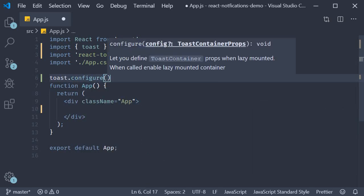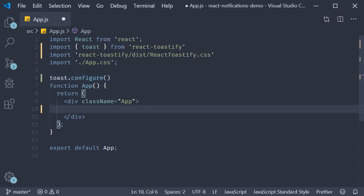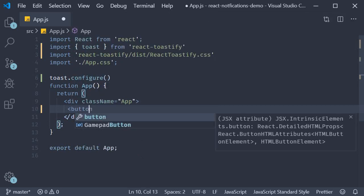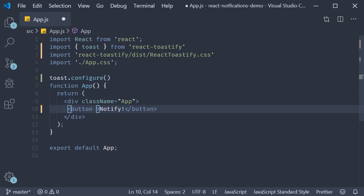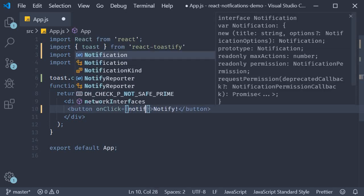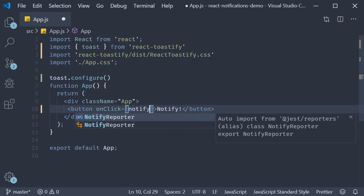Next let's add a button to trigger the notification. So in the app component JSX, button that says notify and on click, notify.